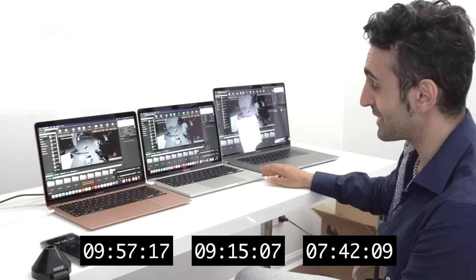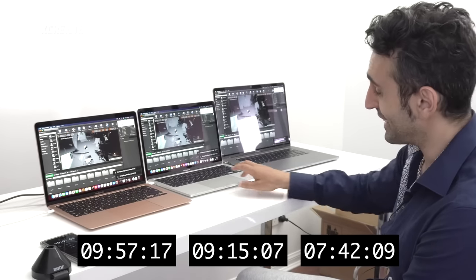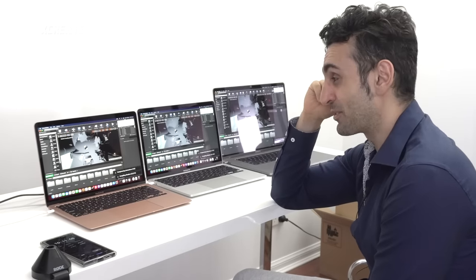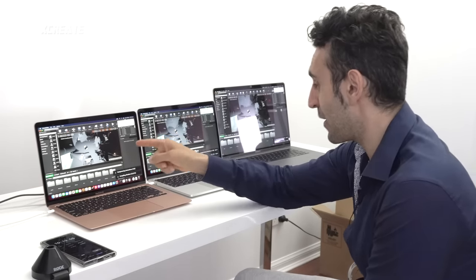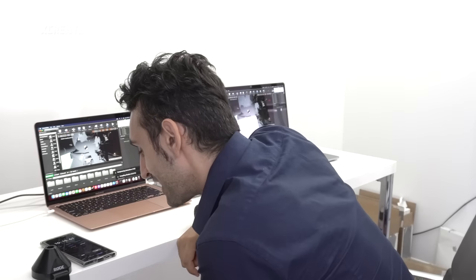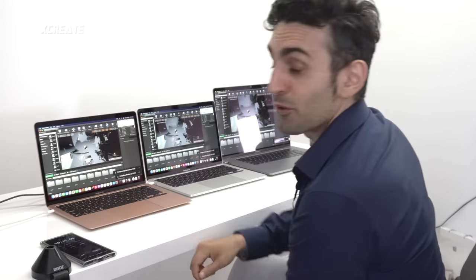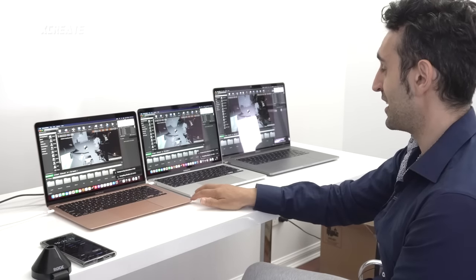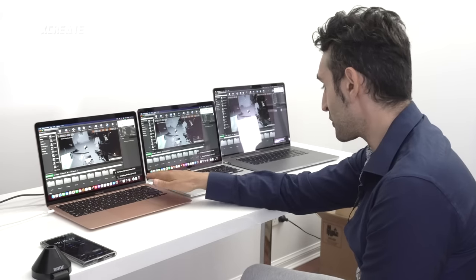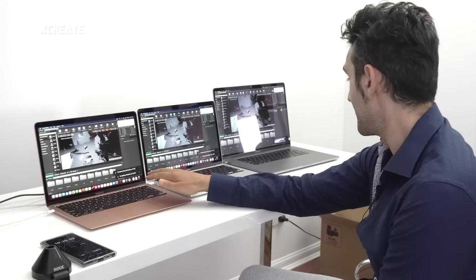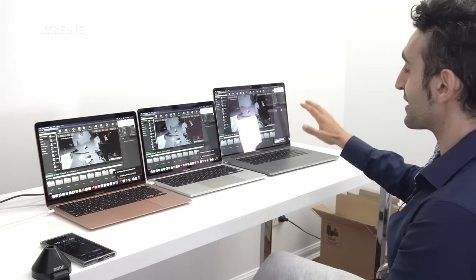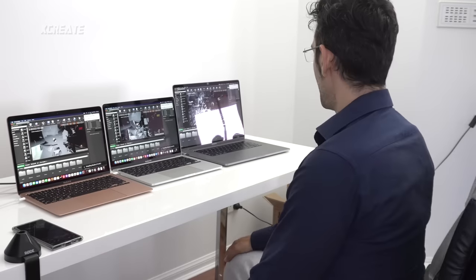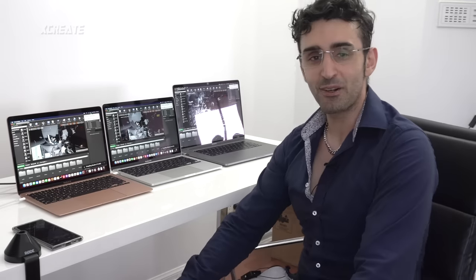Is the extra minute and a half compilation time worth it? I don't think so — especially when Epic optimizes Unreal Engine for ARM, these M1 machines will destroy the Intel one. The Air is now up on the screen, around 45 seconds slower than the 13-inch Pro, and it also has around 22,000 shaders to compile.